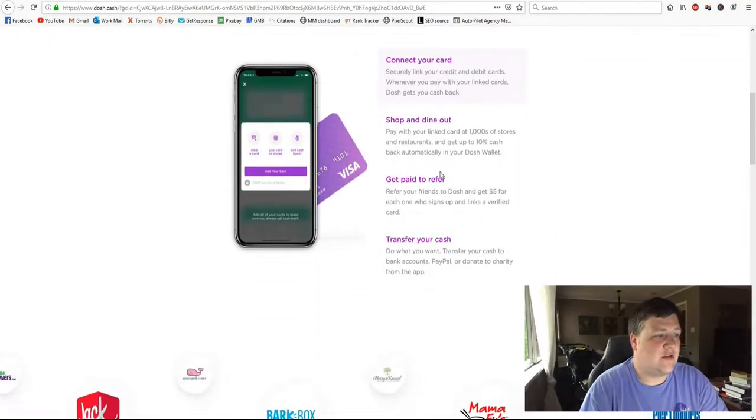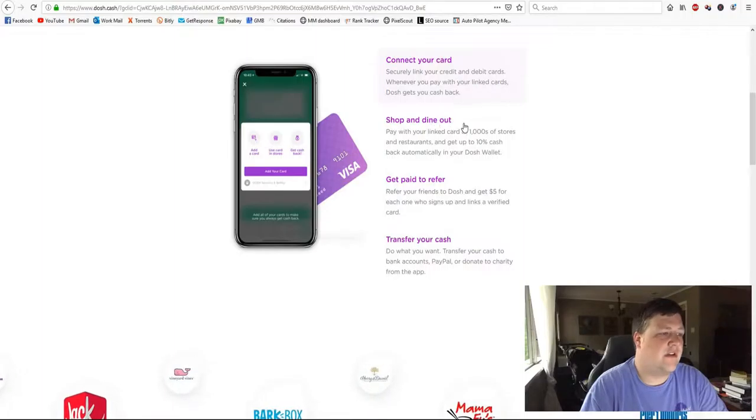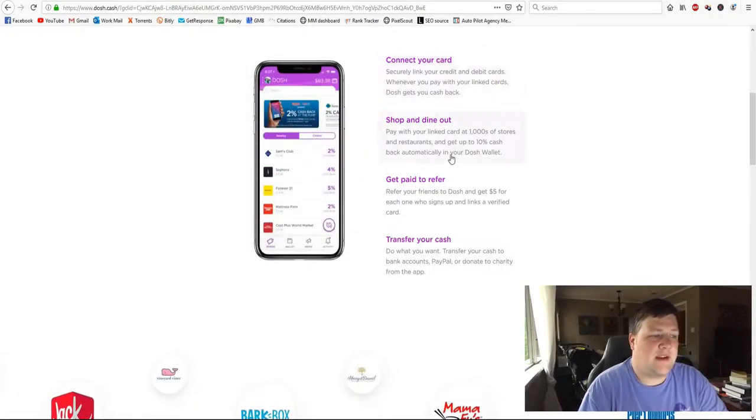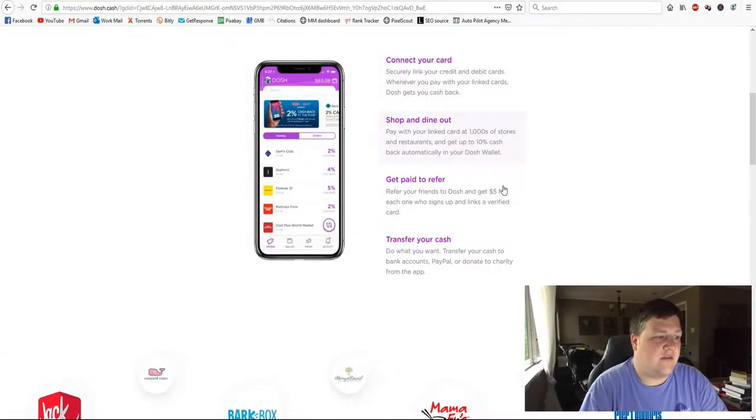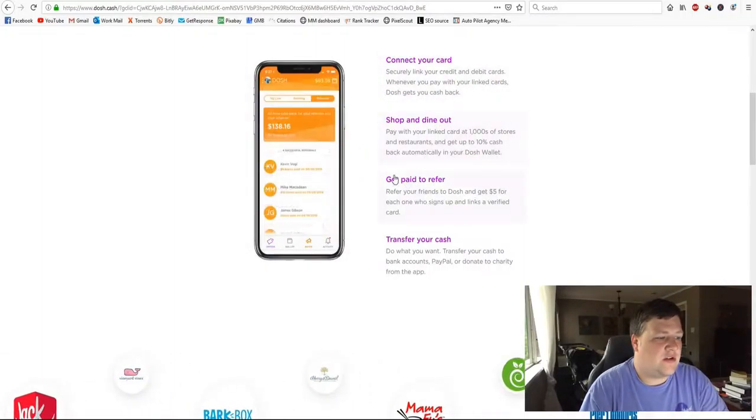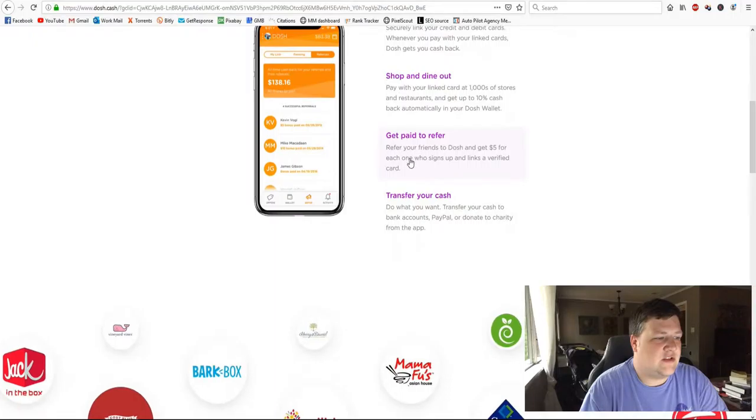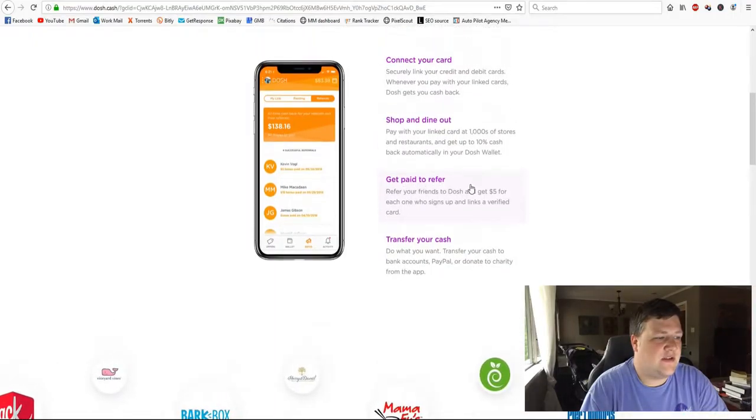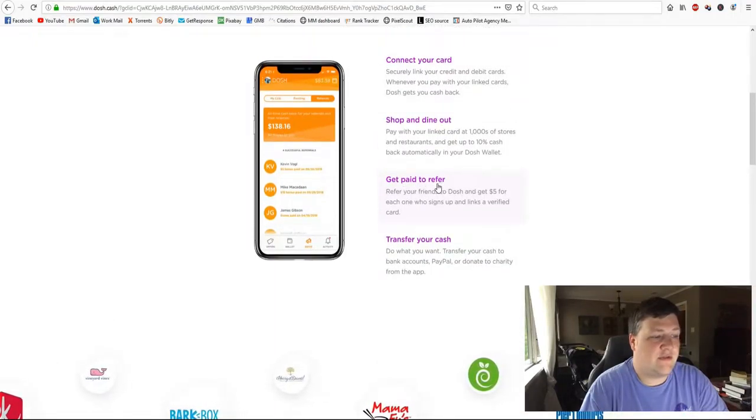Now, like I said, you connect your card, you shop and dine out. And then what I also like is you get paid to refer.